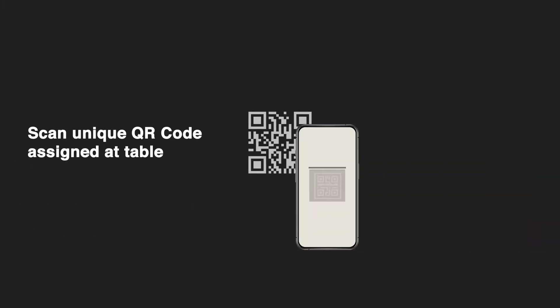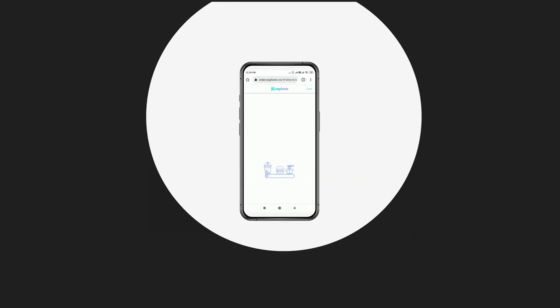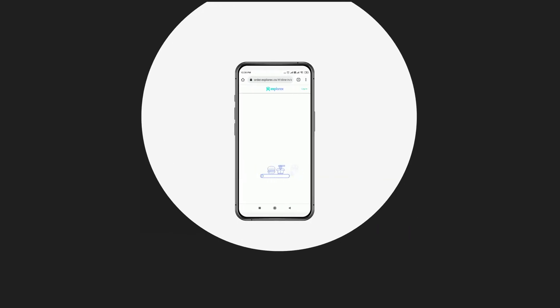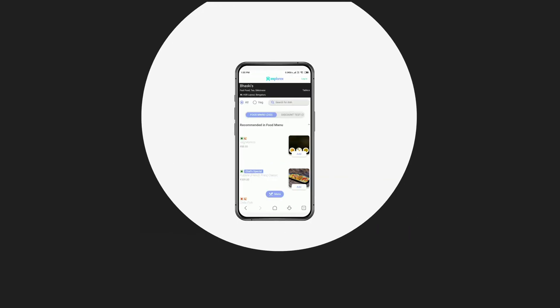Bridge by Explorex makes all your operations automated and digital. The user scans the unique QR code assigned to each table which then takes them to the menu page.